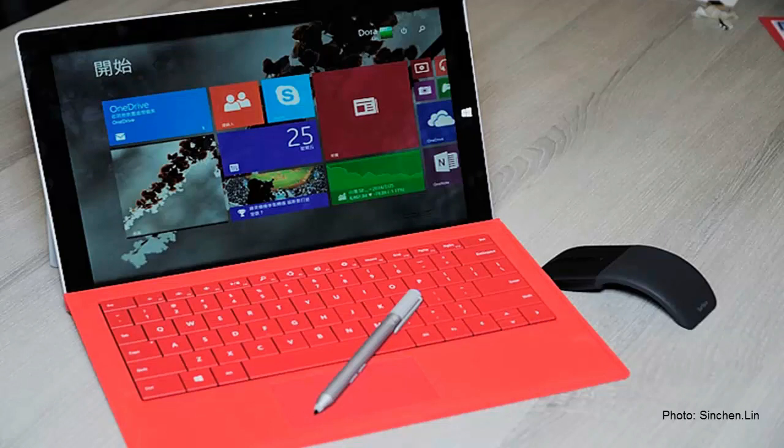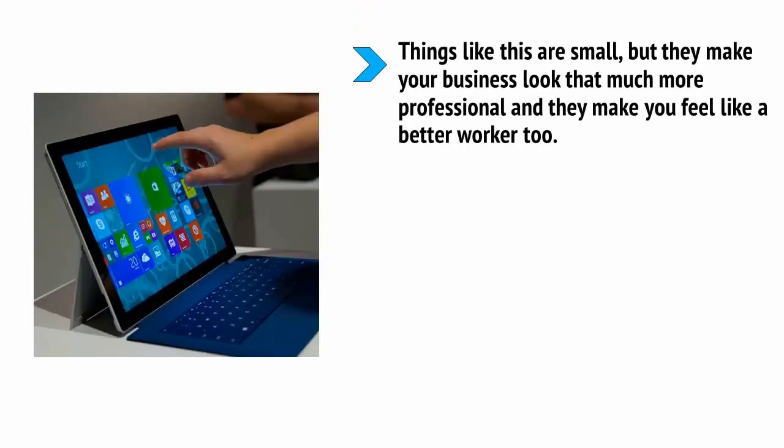The ability to write on the screen with the stylus creates a lot more possibilities for design work and also means you can sign off Word documents and PDFs. Things like this are small, but they make your business look that much more professional and they make you feel like a better worker too.